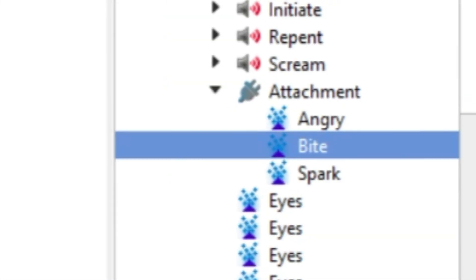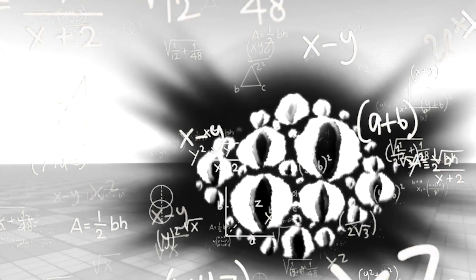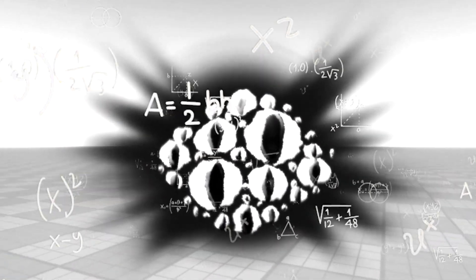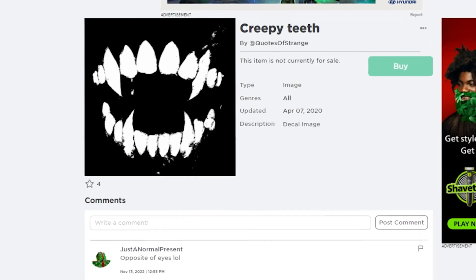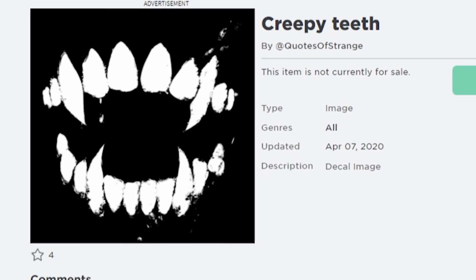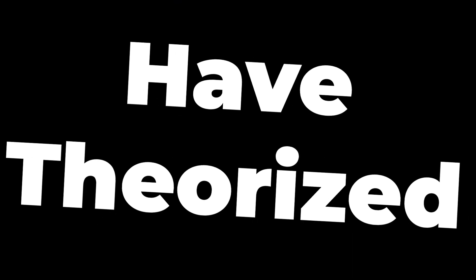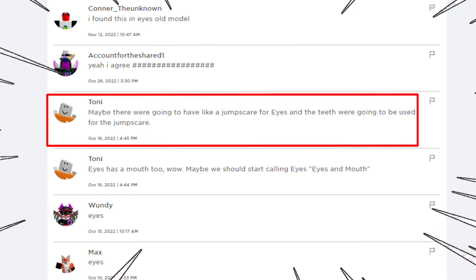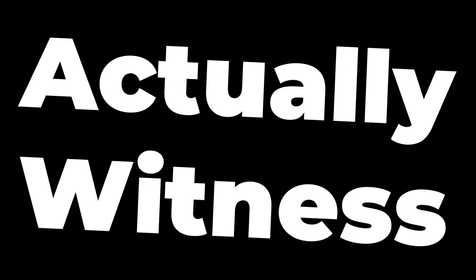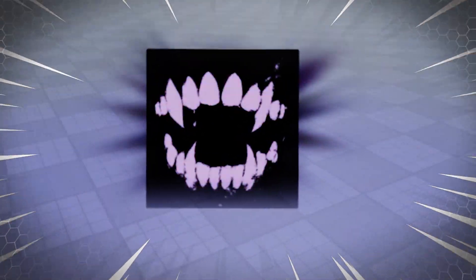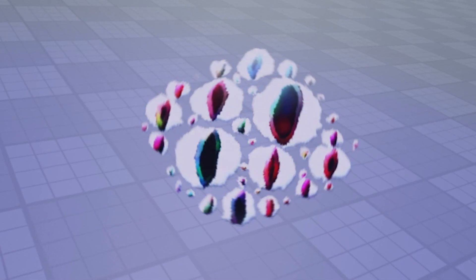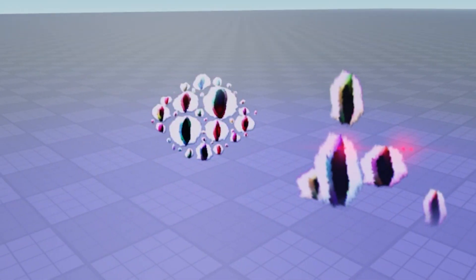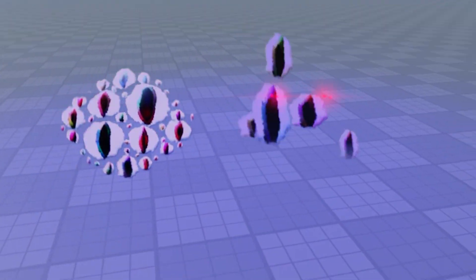But what about Bite? Believe it or not, apparently Eyes actually has a hidden teeth decal right behind the eyeballs of the entity. The asset is called Creepy Teeth and was also made back on April 7th, 2020. Some people have theorized that these teeth could be used as part of an Eyes jumpscare, but it's crazy to actually witness that the entity does come with a mouth and isn't just eyes. If you do remove the Spark animation though, it does kind of look like the first version of Eyes, but except with way more eyeballs compared to the five that it originally had.